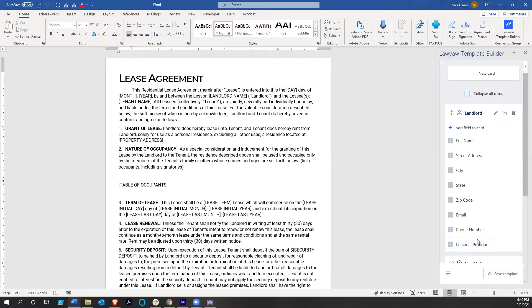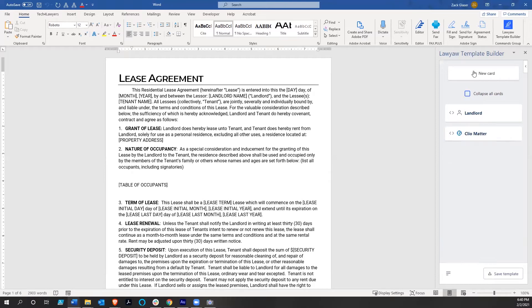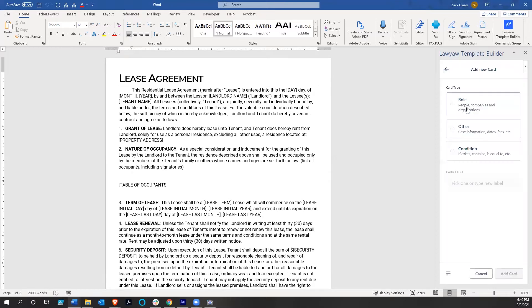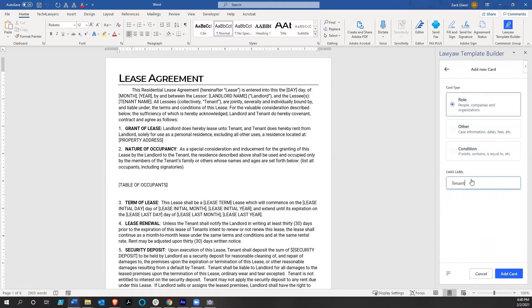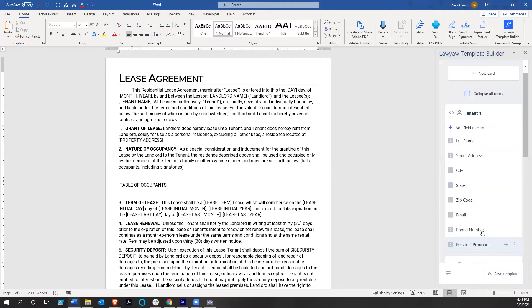We don't need any more information for the landlord in this lease, so I'm going to collapse all these cards. We're going to create a new role and we're going to do tenant one. You could do tenant two, three, four, or as many tenants as you want.